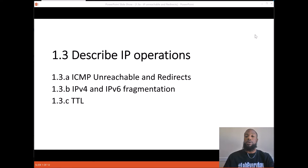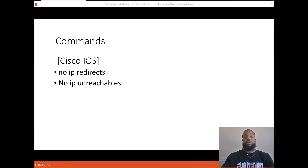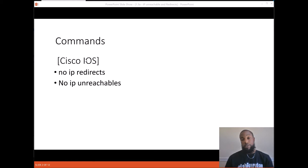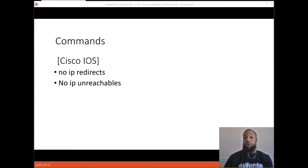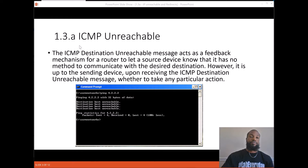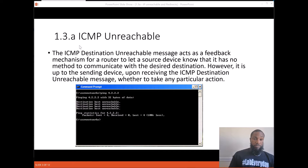The commands we're going to go over are 'no ip redirects' and 'no ip unreachables' — those are the negated commands for ip redirects and ip unreachables. By default, they're already turned on and won't show up in the running configuration or startup configuration. To turn them off, you just put 'no' in front of them.